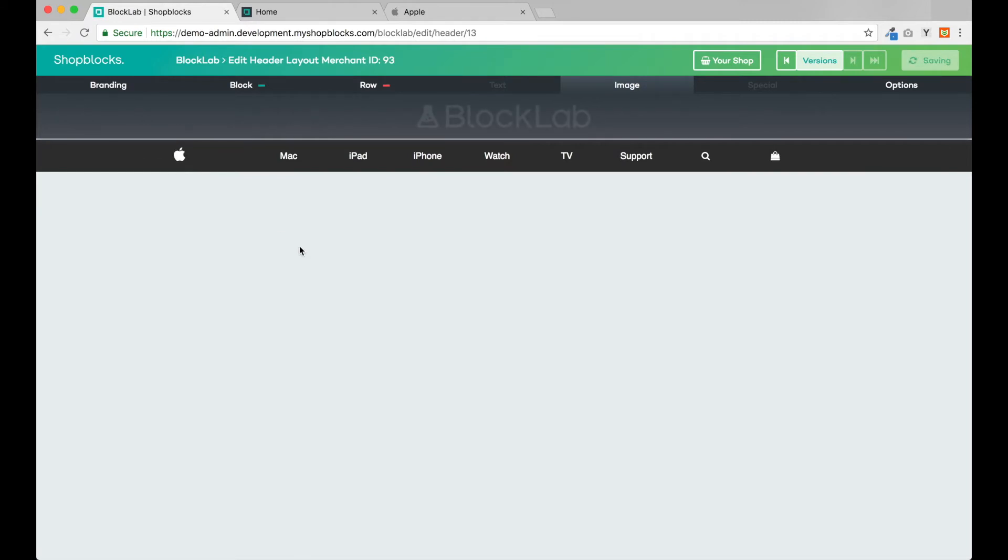I'm happy with the header so I can click the publish button in the top right corner and our live website will be immediately up to date.